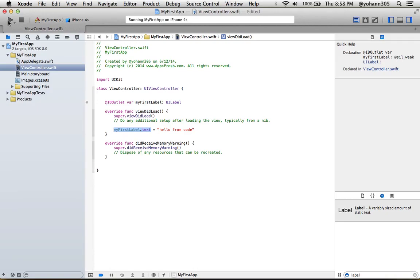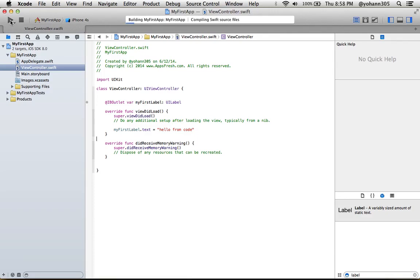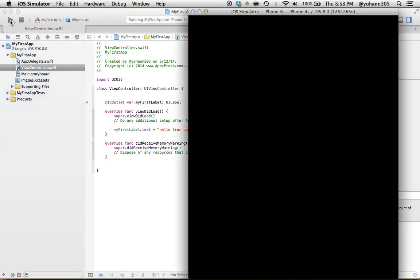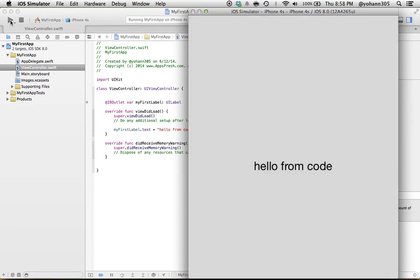Click Run — you should see no errors. If you see any error, you likely have a typo or syntax error, so make sure it's written correctly. Press Play, the build will succeed, and the simulator will pop up. Instead of saying 'Hello Everybody', it now says 'Hello from code'. We've connected the UI label to the code — that's a big step forward!